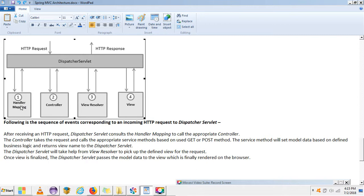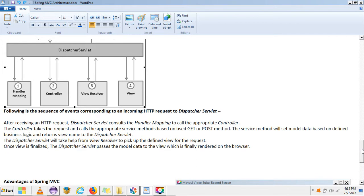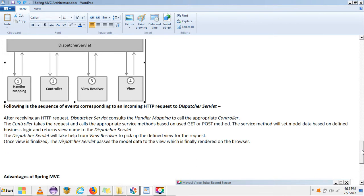To summarize the flow: the Dispatcher Servlet checks the particular mapping from Handler Mapping, then Handler Mapping calls the controller, and from the controller it resolves the particular view via the View Resolver and then passes it to the view. For the controller we have separate annotations, for View Resolver we have different classes, and Handler Mapping is also an interface. Very little configuration is needed for this architecture.